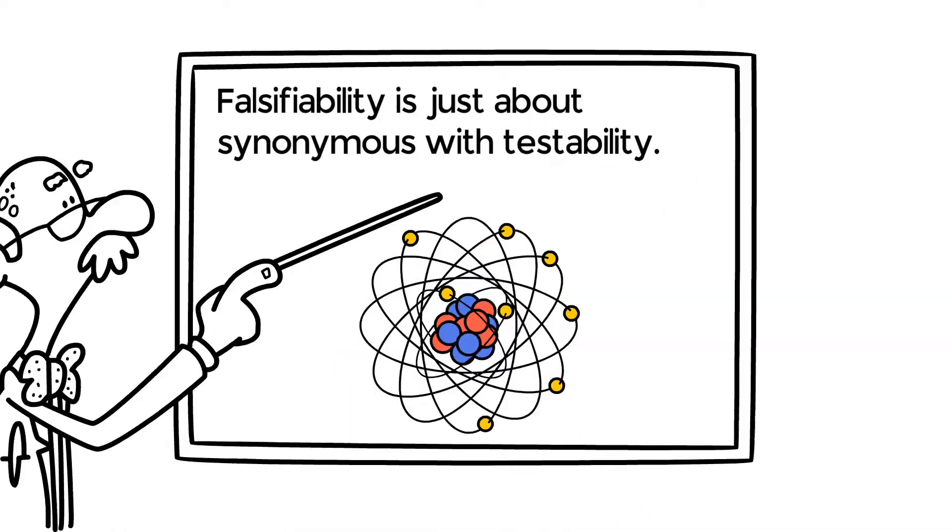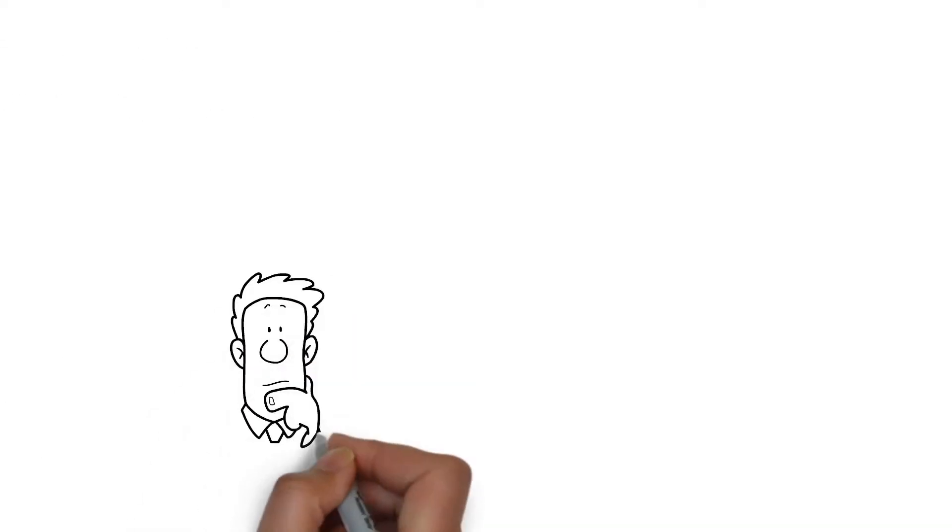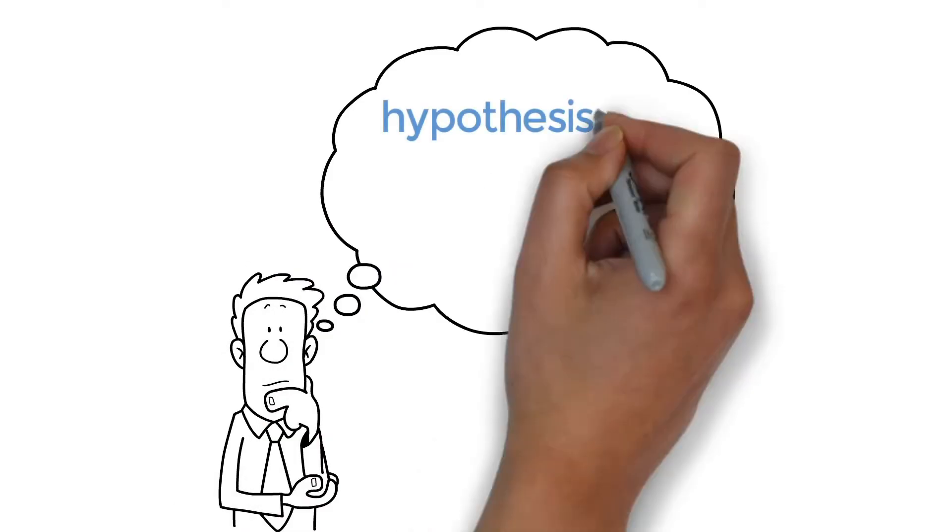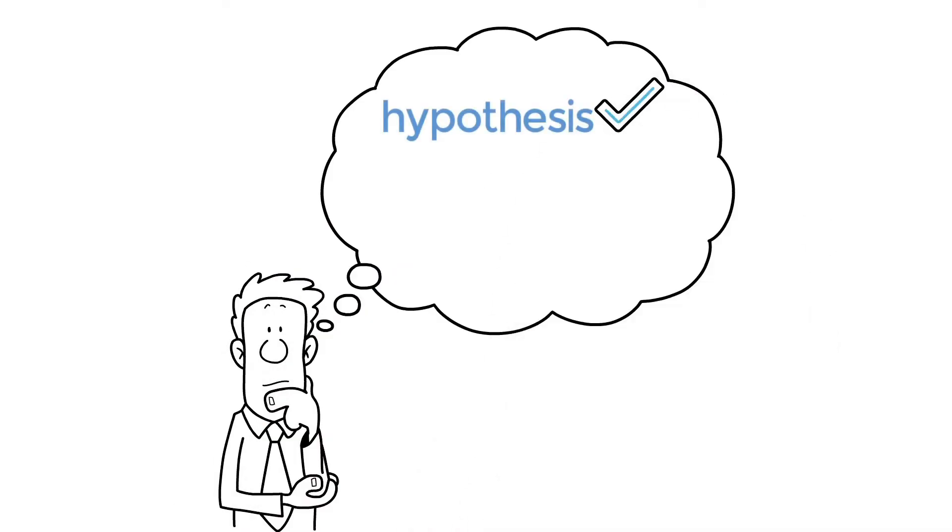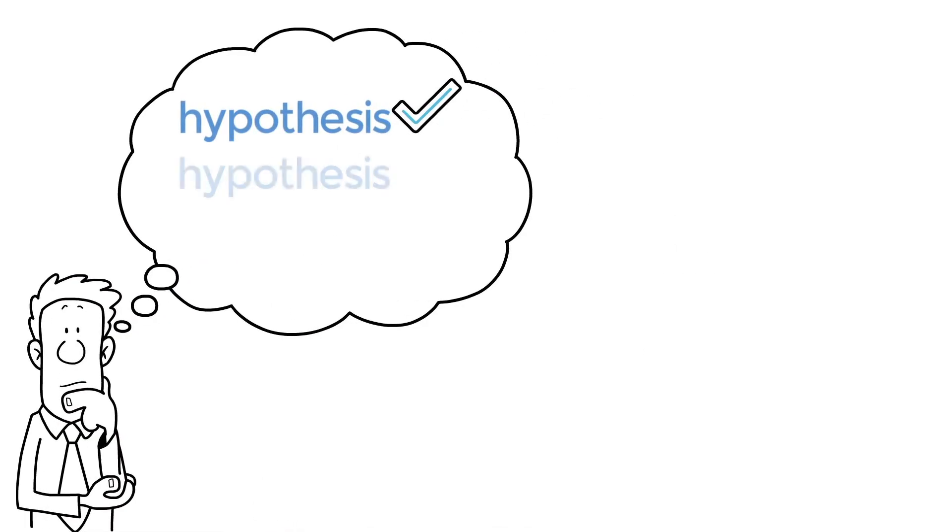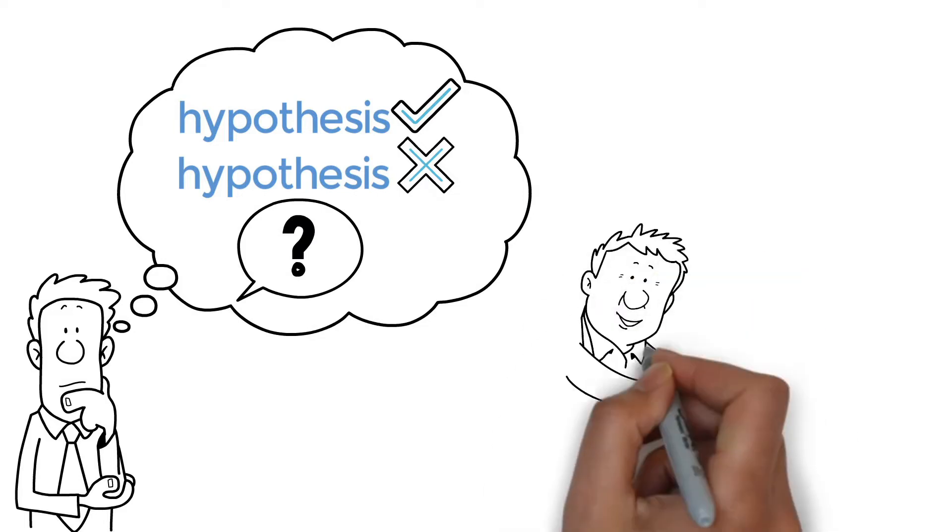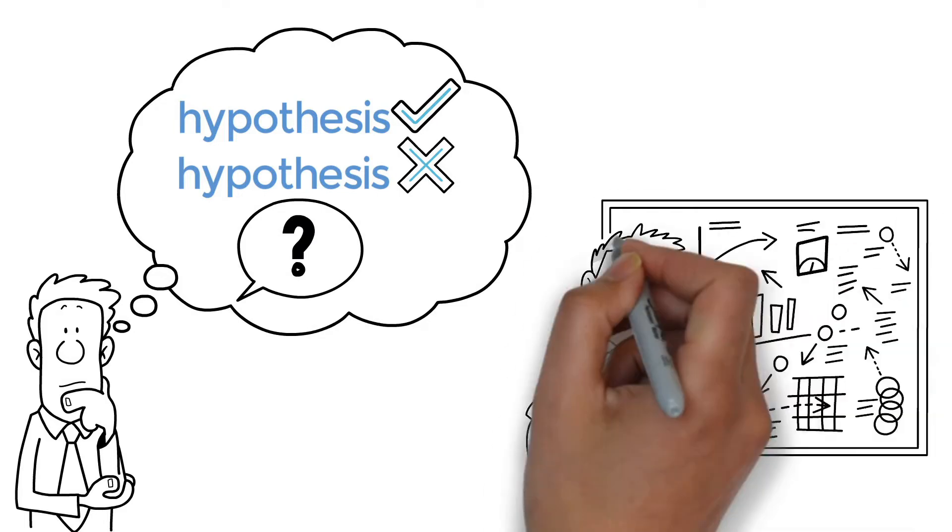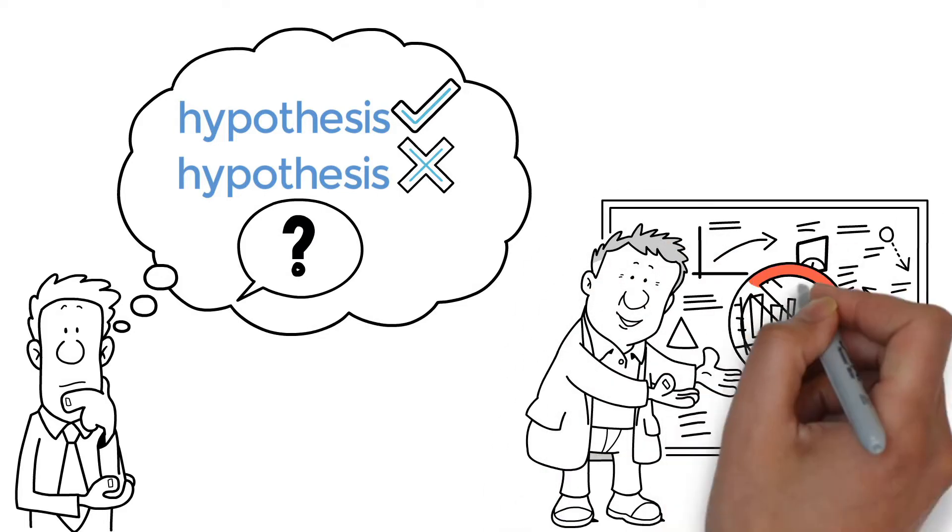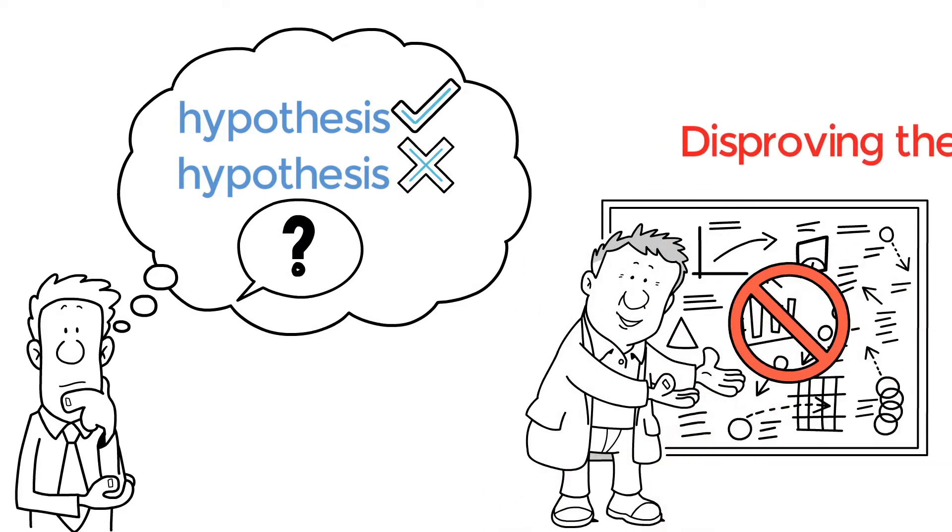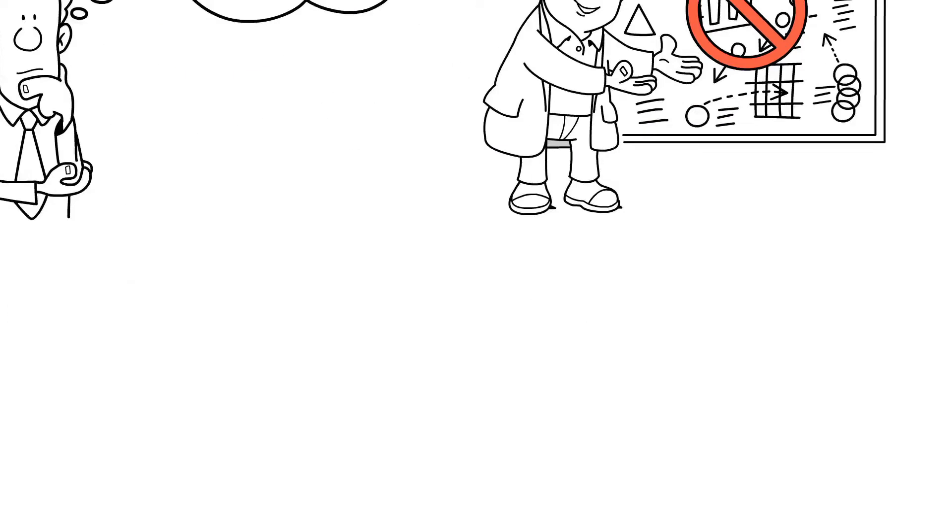If you want to test a hypothesis as true, you have to know what it would look like if the hypothesis wasn't true. The scientific method isn't so much about proving theories, but rather disproving them.